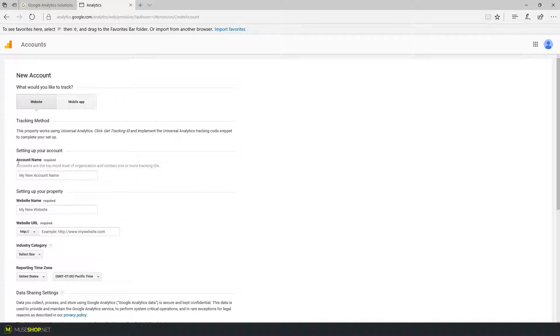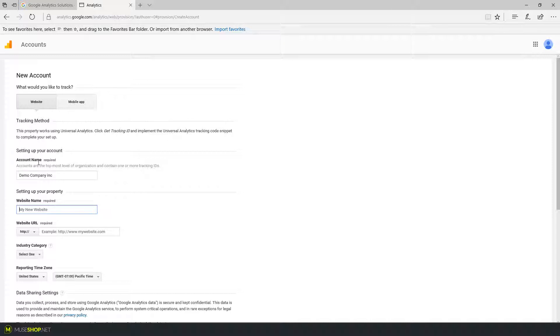So I'm going to enter a demo company name for this tutorial and I will use the demo website that I've previously created. So under the account name let's type the demo company name. Now I'm creating a property under this account and I will call it analytics test.